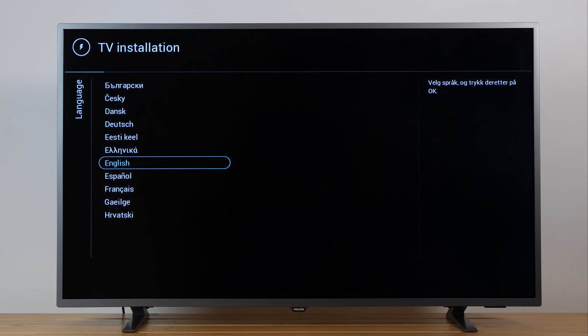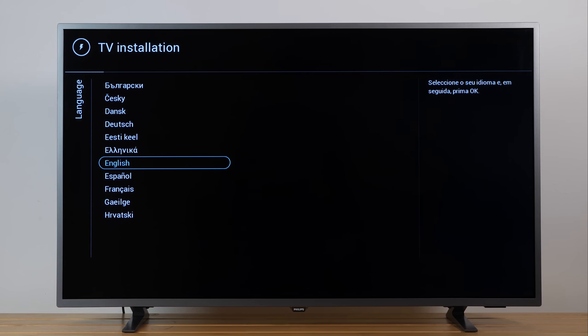Setting up your new Philips TV is quick and simple. Follow the on-screen instructions and select your language of choice.